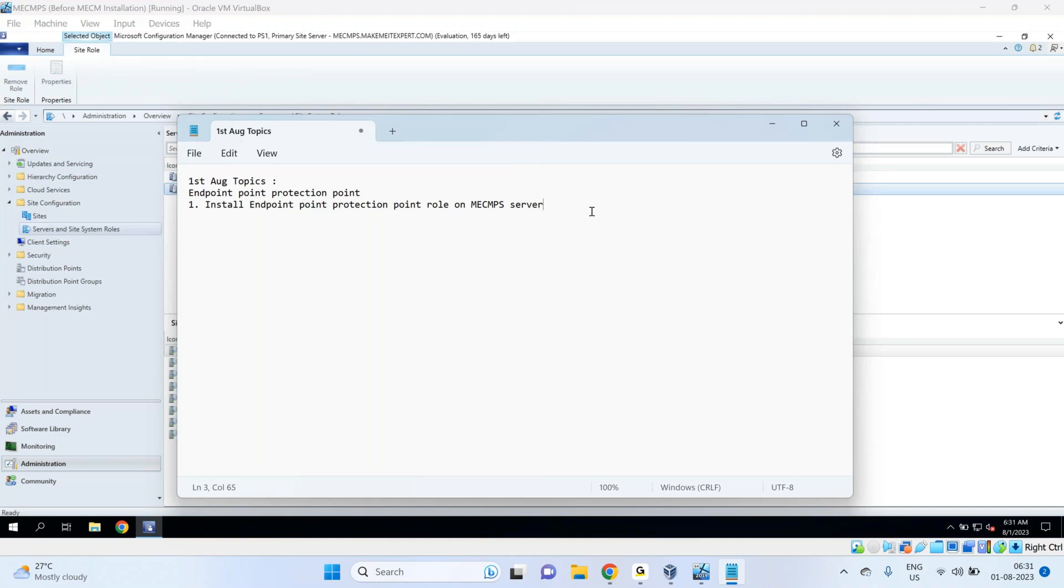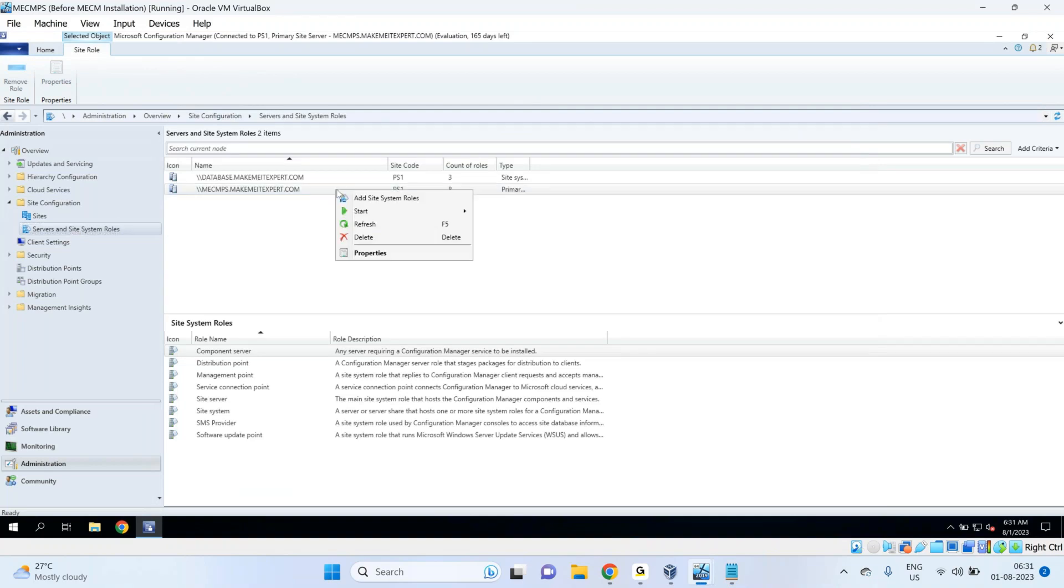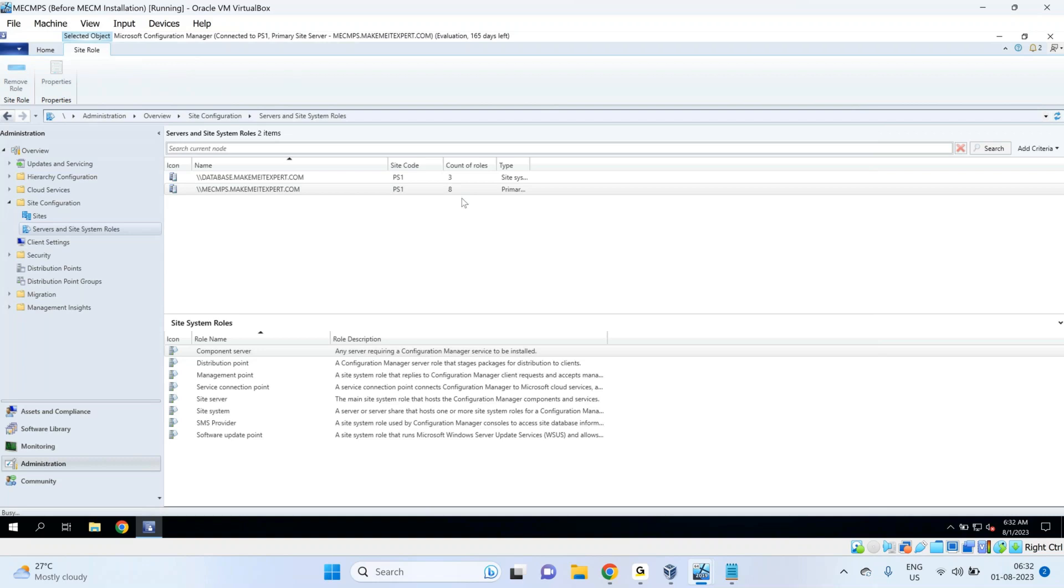So let's install that role. How do you install? You simply right-click on the primary site and add site system role - click on the primary site, add site system role.